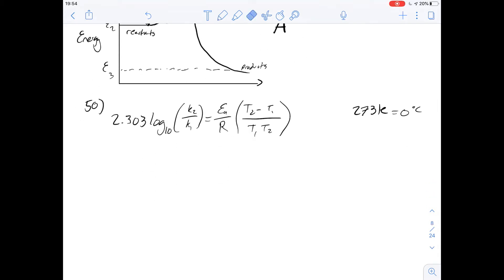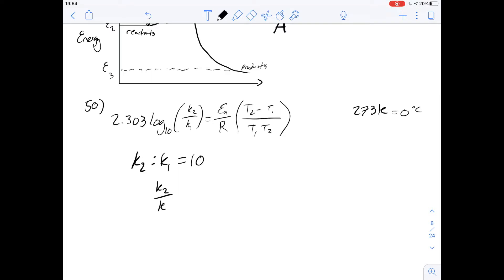Question 50 is a bit of a longer question and it looks at the Arrhenius equation. We're told that at 32 degrees the rate of reaction is 10 times faster than at 22 degrees. So K2, the rate constant at 32 degrees, is going to be 10 times that of K1, the rate constant at 22 degrees. We can simplify this to say K2 over K1 is equal to 10, and when we need to we can just plug it into our equation.